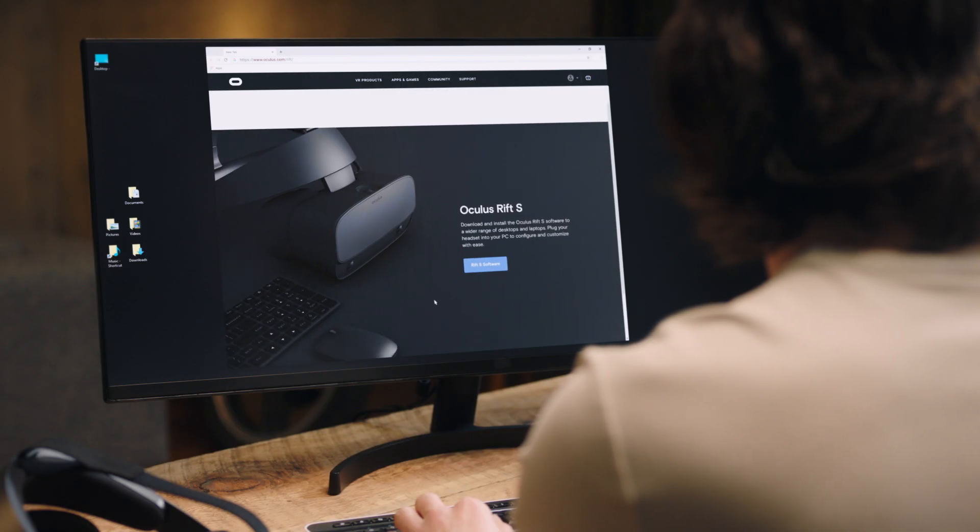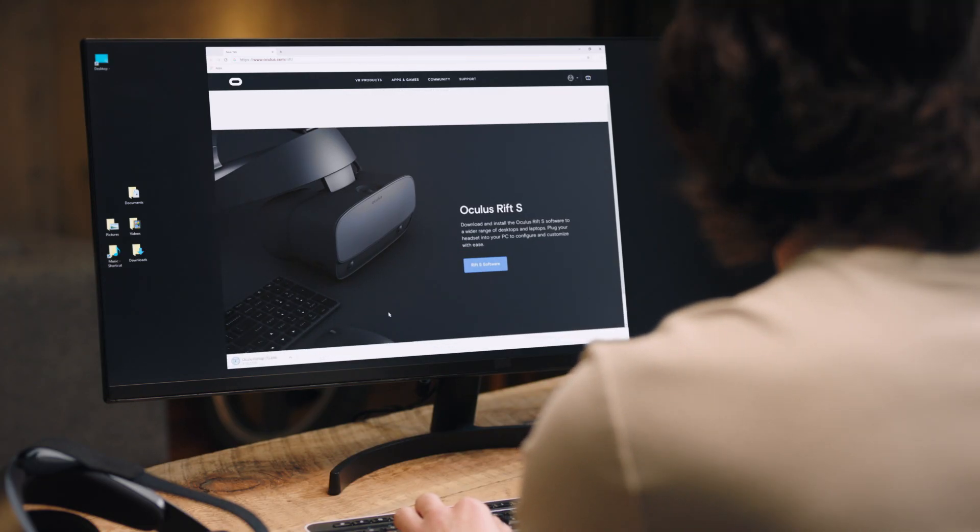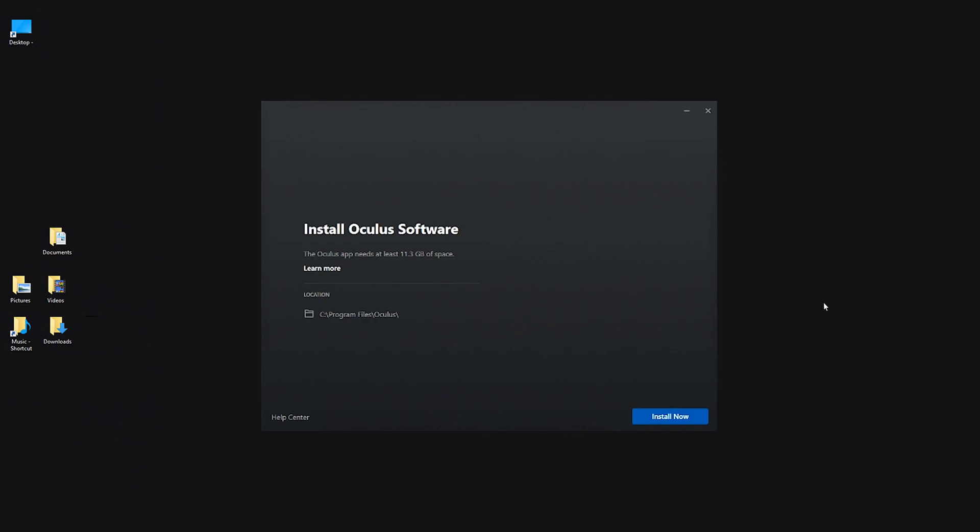Next, go to oculus.com/setup and click Download Oculus Rift S Software. Open the downloaded file to begin the installation process. Select which drive to install the software to. You can install apps and games to separate storage drives if you prefer.